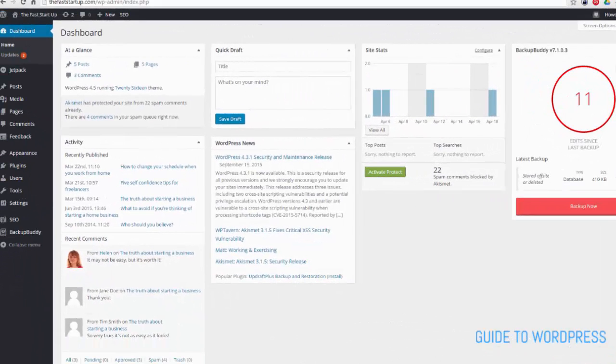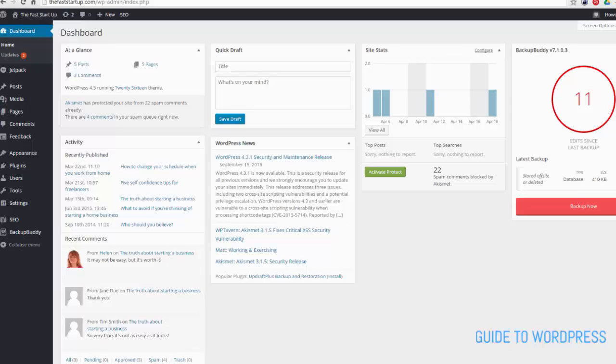Google Analytics is a great way to track how many visits your site has, where your traffic comes from, and how long visitors spend on your site.